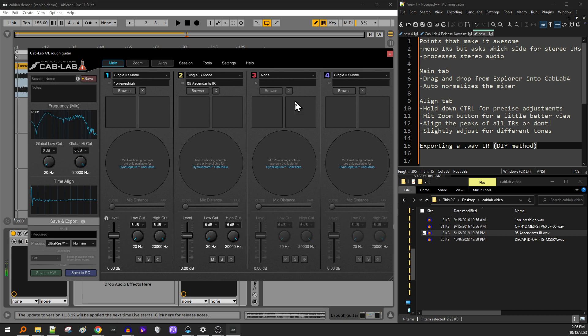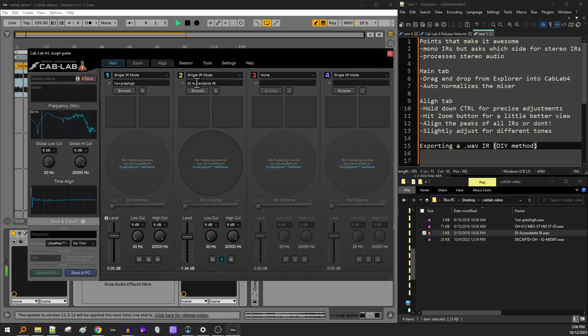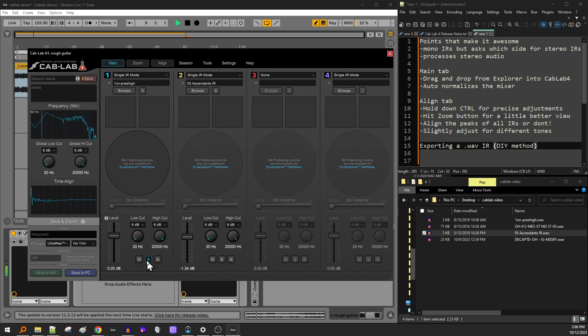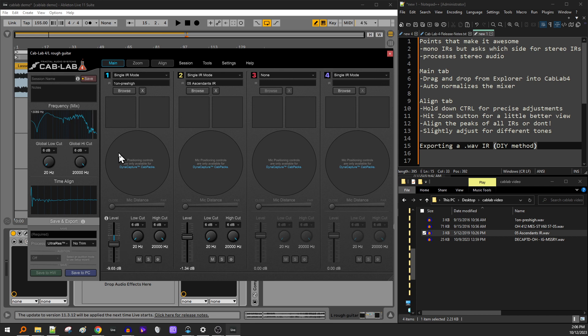Right? It processes stereo audio. That's great. You can mix these so I can turn this one up here. I'll solo it. So that's just this IR. And that's just this IR. But as I'm mixing these, you notice the volume isn't changing. It's staying at the same level. So they auto normalize the output of the mix, which is, dude, that's awesome.